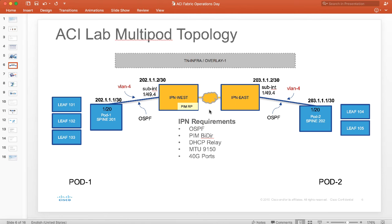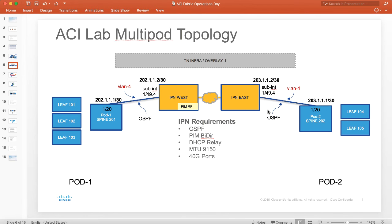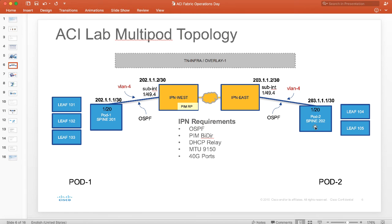What we're going to do quickly in phase two is set up an OSPF neighbor adjacency between pod one spine 201 and its IPN peer, and we'll do the same thing for the pod two side as well. We'll create a TEP pool, we'll create an L3 out under tenant infra in order to bring up the OSPF adjacency.